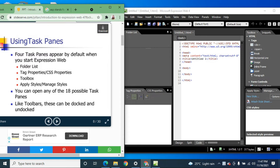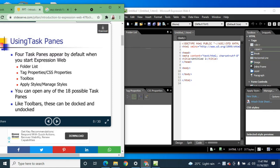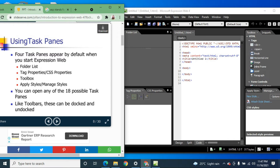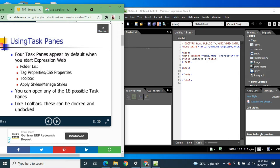On the right side is the Toolbox, where you can see and add various tags. There is also the Apply Styles or Manage Styles pane on the right side for CSS styles. If you want to change or upgrade your properties, use the CSS Properties pane on the left side. Like toolbars, task panes can be docked and undocked — you can move them anywhere.